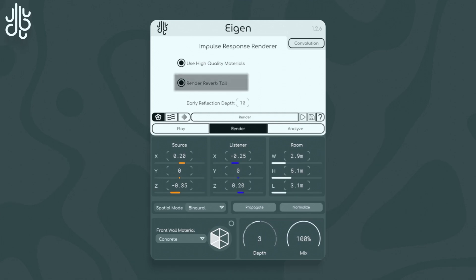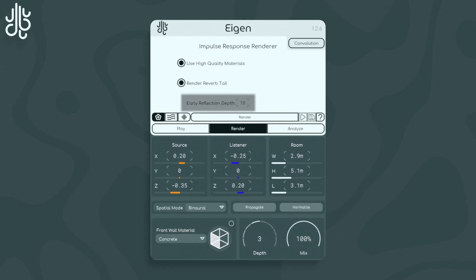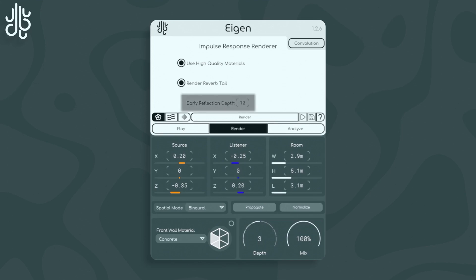The Render Reverb Tail toggle sets if we are computing late reflections along with early reflections. The Early Reflection Depth control adjusts the offline rendering reflection depth. In play mode the depth is set by the control below, but in render mode the depth is set here.